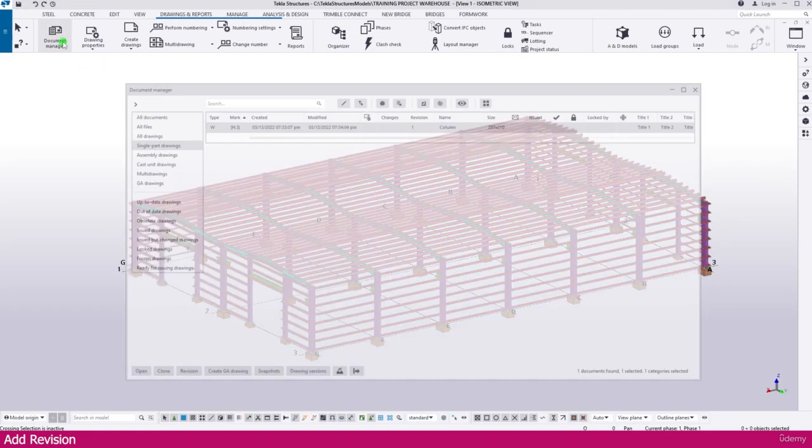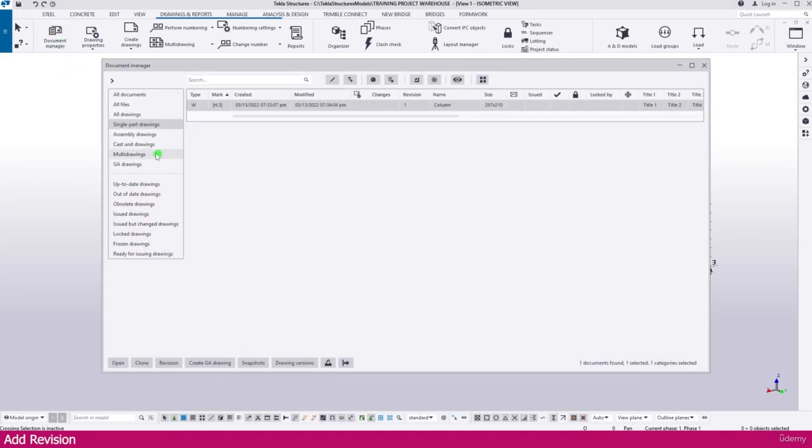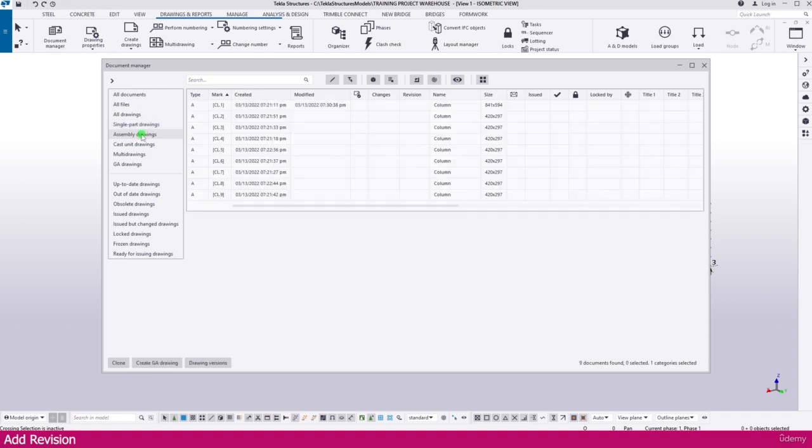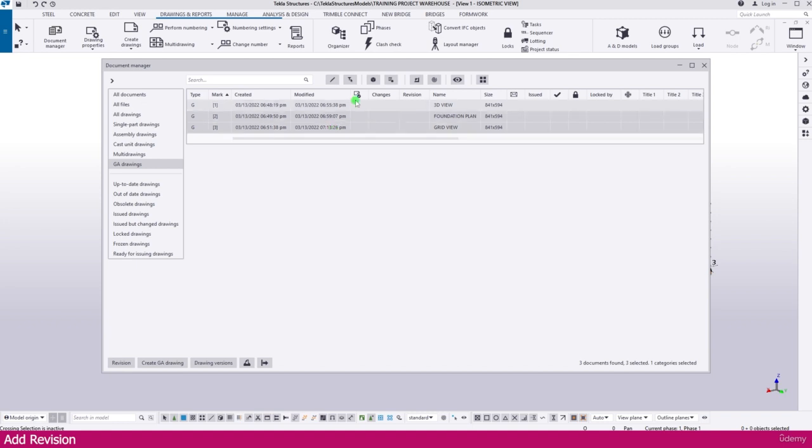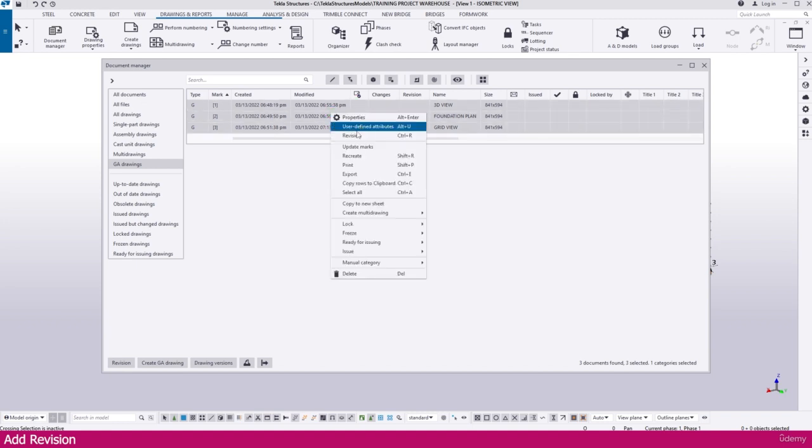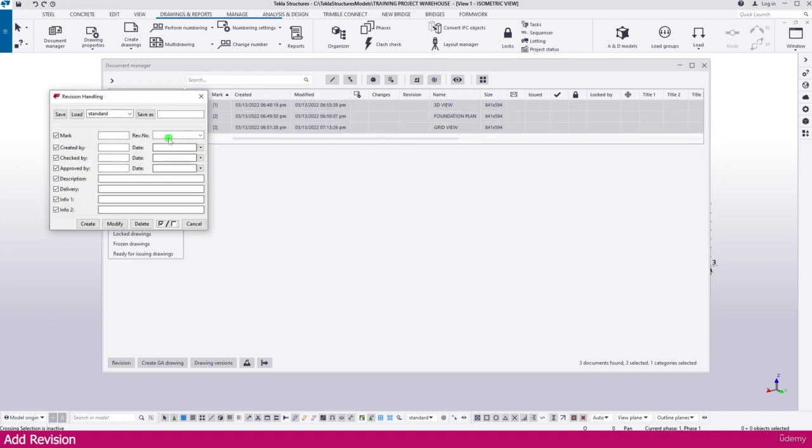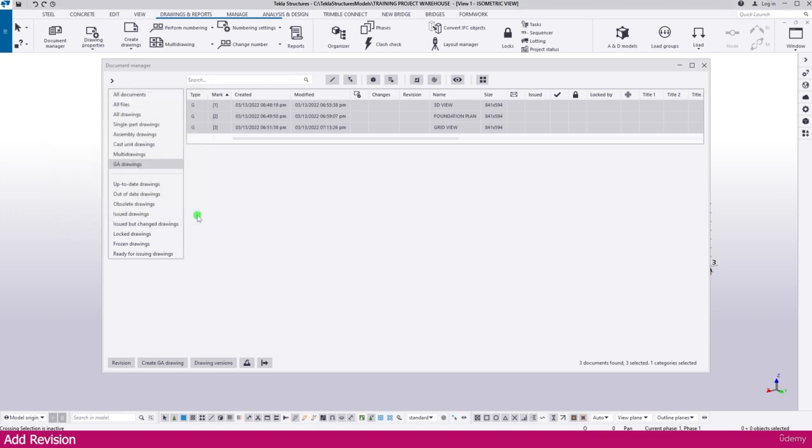If you need to add revision to multiple drawings, go to the drawing list and select them. Press Control and select the drawings, then right-click and go to Revision to add the revision. This is how you can add revisions in Tecla Structure.